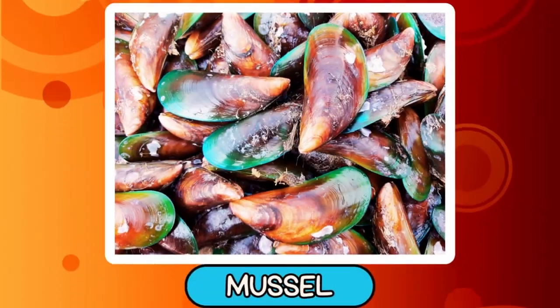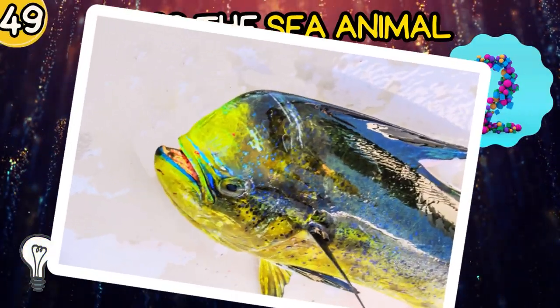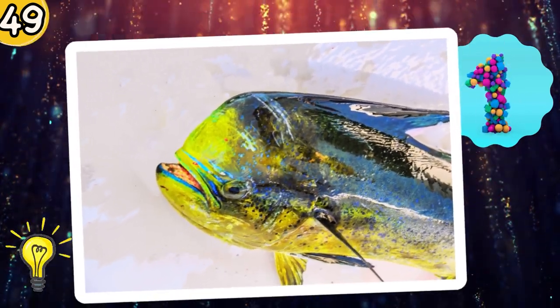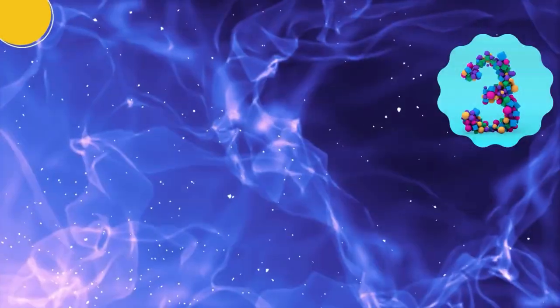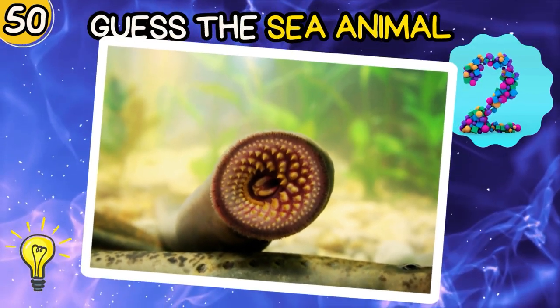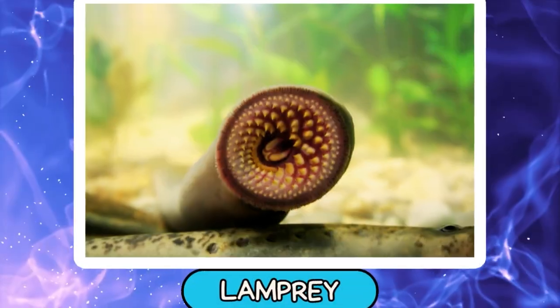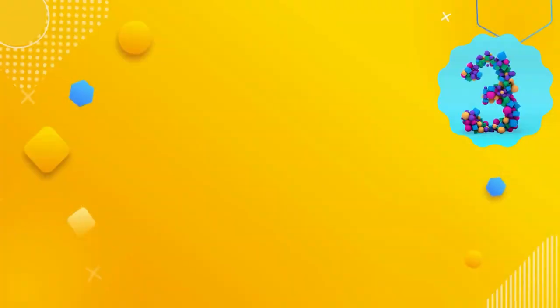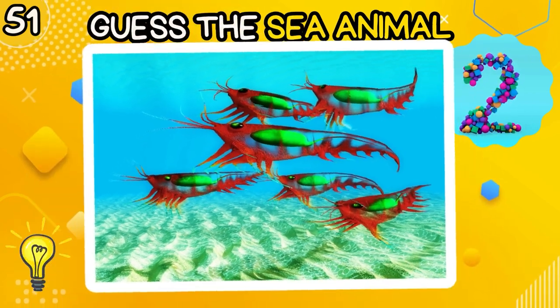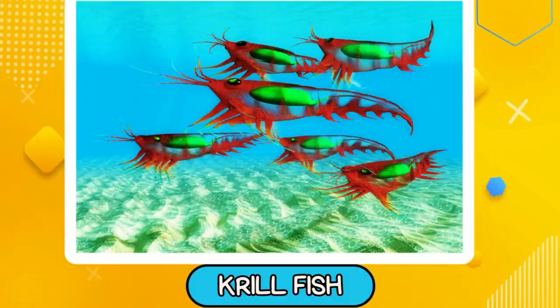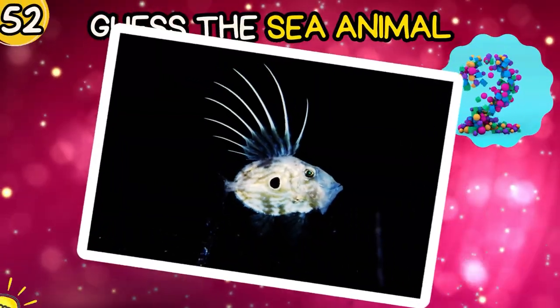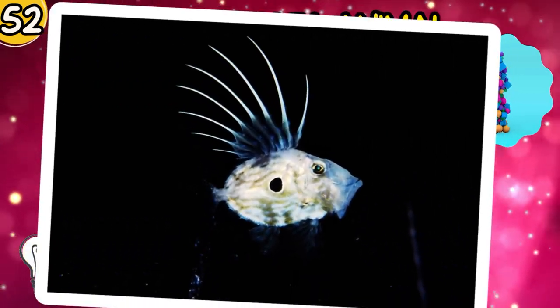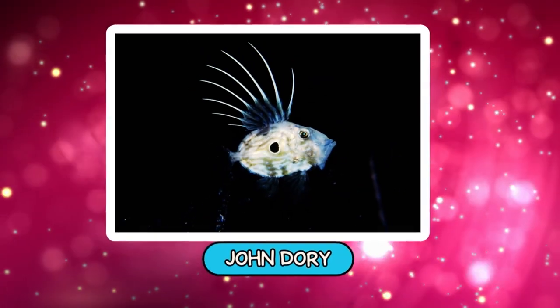Blenny. Can you guess? Eagle Ray. Moose. Dorado. Number 50: Lamprey. Krill.